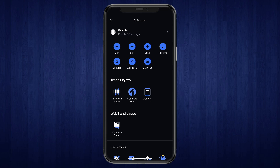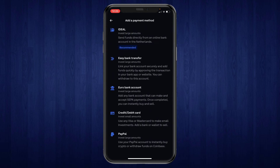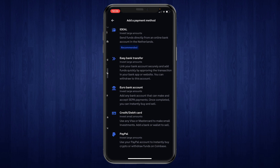Then click on profile and settings, and right here you will see the option to add a payment method. Click on add a payment method and right here you can choose whatever method you want.